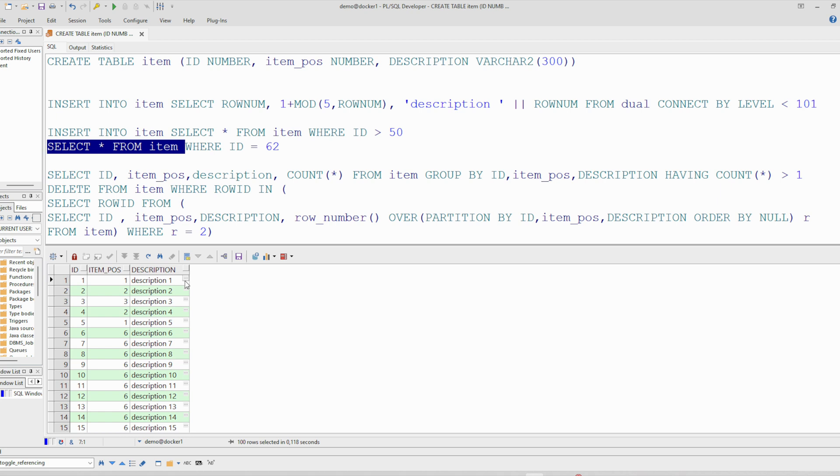So this is the way how to get rid of duplicates. I hope this was helpful for you. Thank you for watching and bye bye.